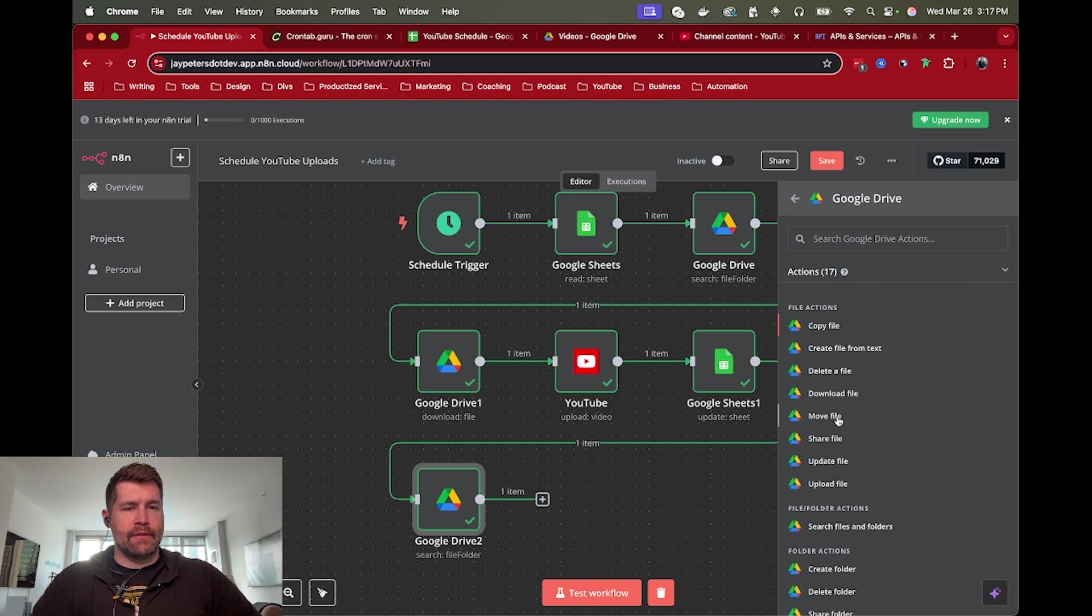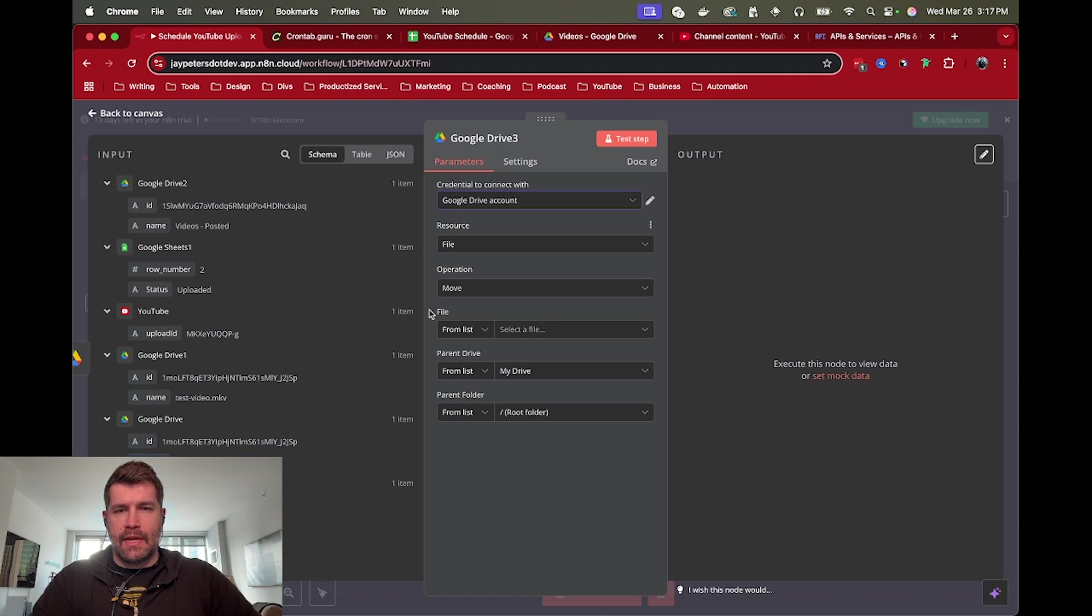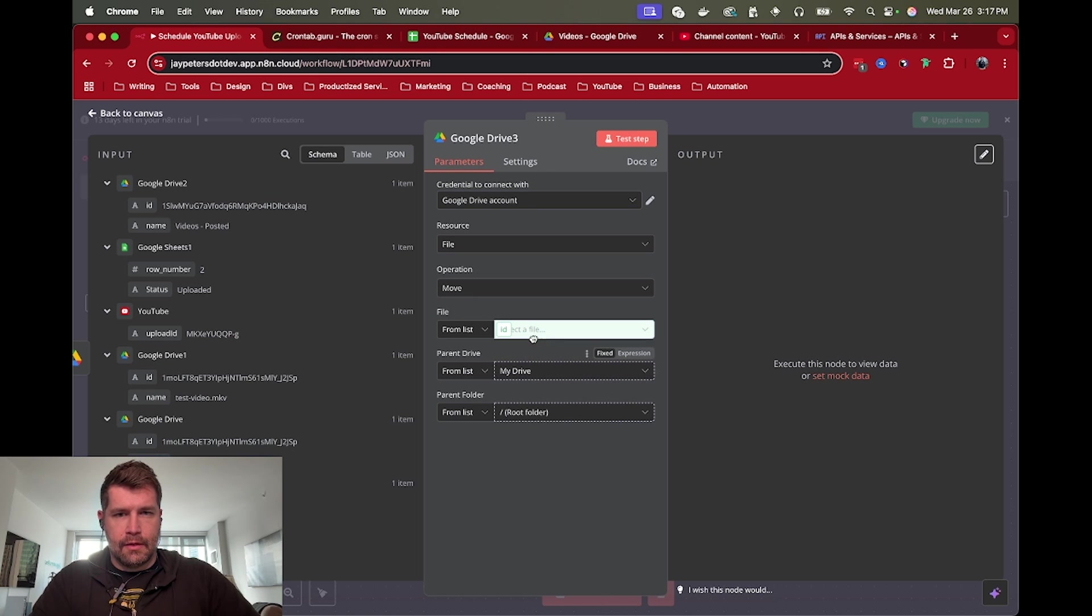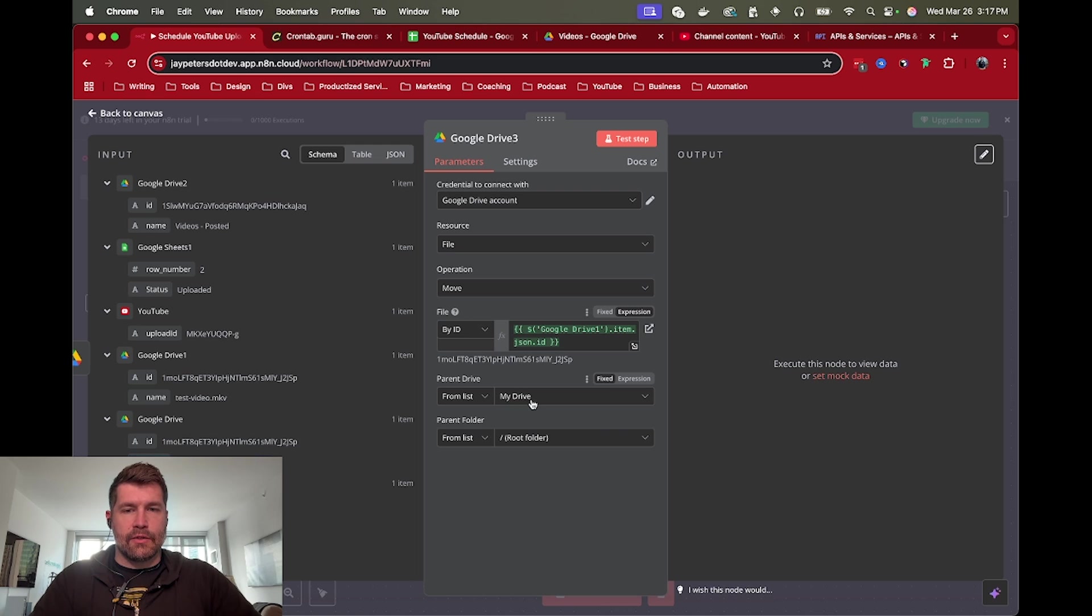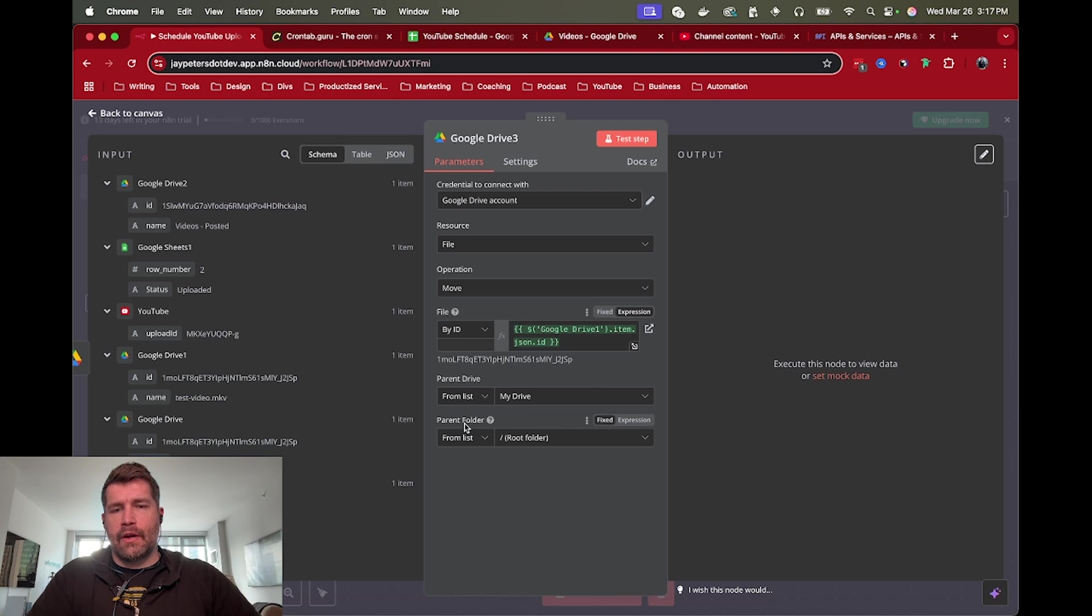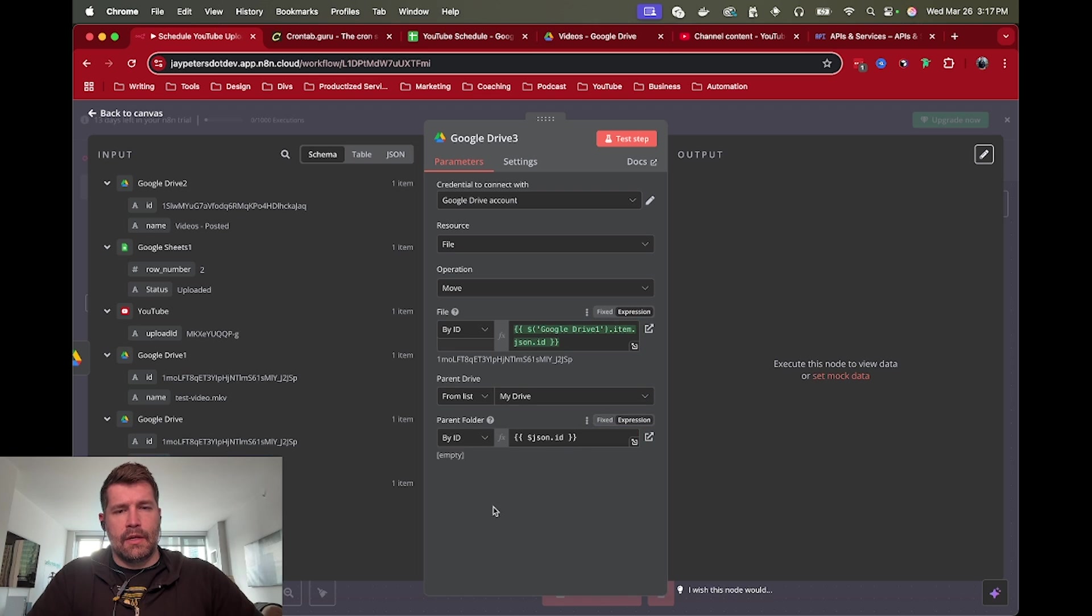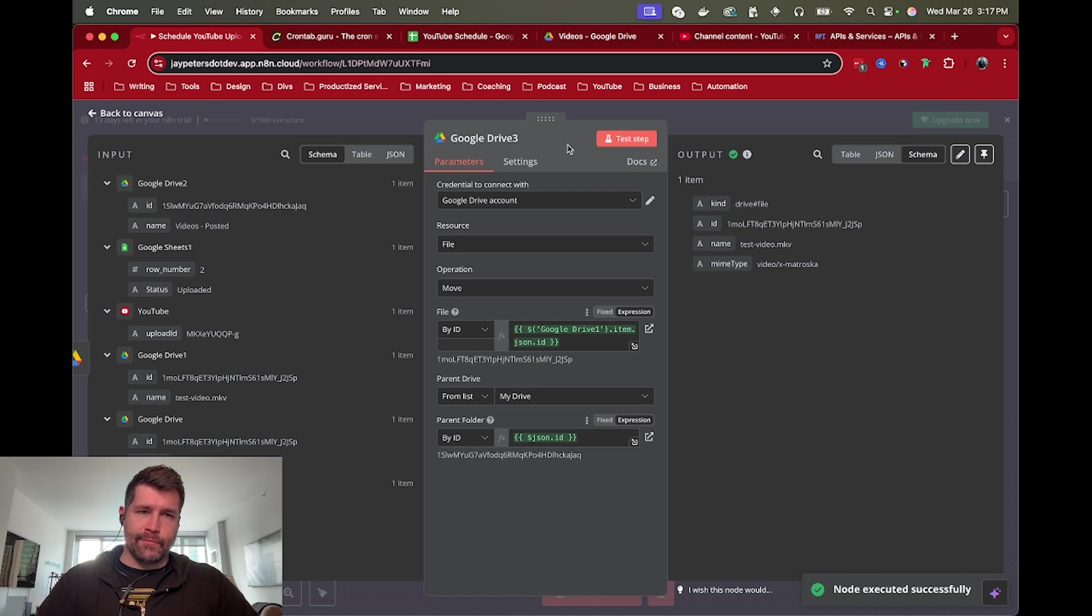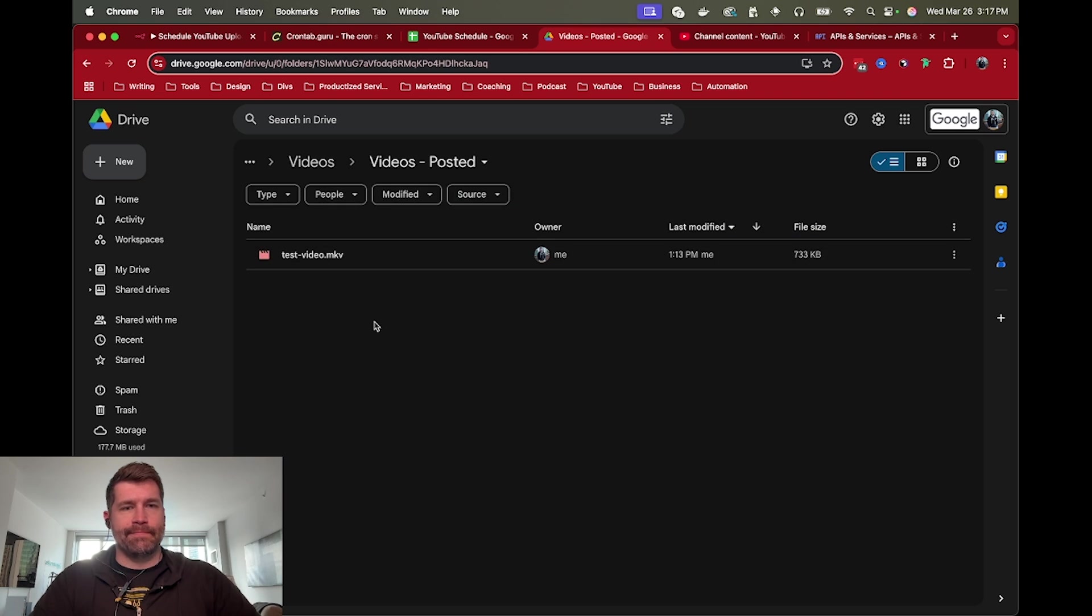Drag this down here and do the last step of moving the file. We're going to move file. And at this point, we pretty much have all the details we need. The operation is move. The file we want to move is the video file from down here. So the test video MKV, but I'm going to grab the ID just to be specific. You can leave the parent drive. I guess if you had multiple drives or whatever, maybe a shared drive, then that's where you might want to change the setting. But in this case, I'm leaving it there. And the parent folder is the one that we just searched for. So I'm going to grab the ID for that parent folder and run that there. If we test this, this should move the video off to videos posted. So ran successfully, double check Google Drive, and it's already updated. So there we go.